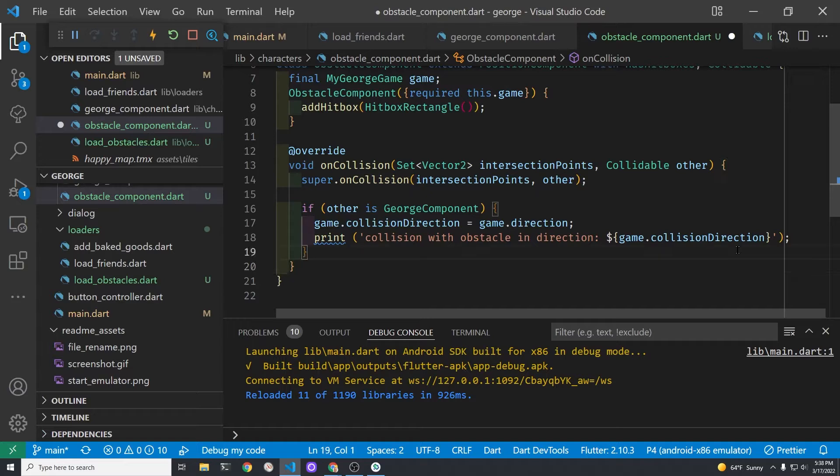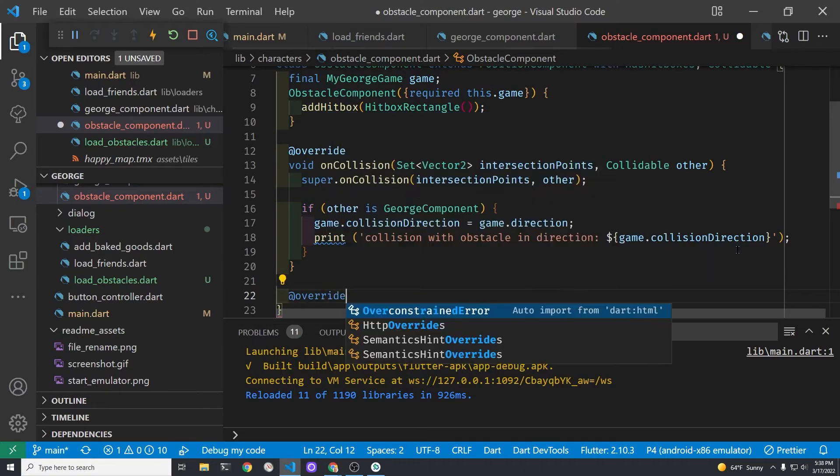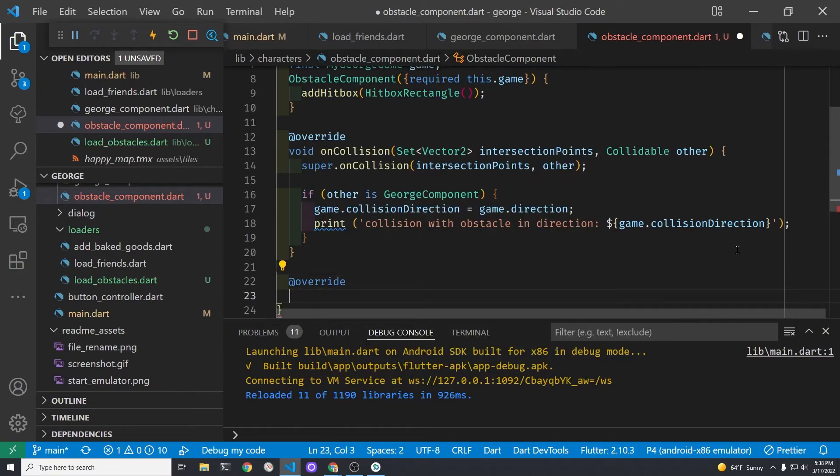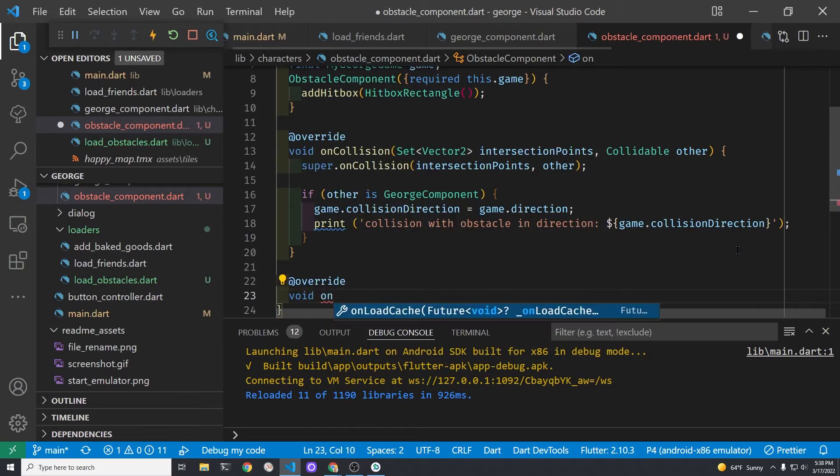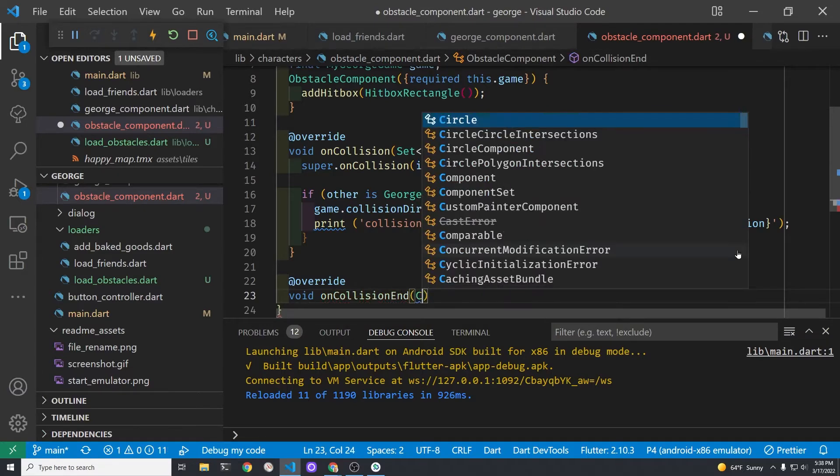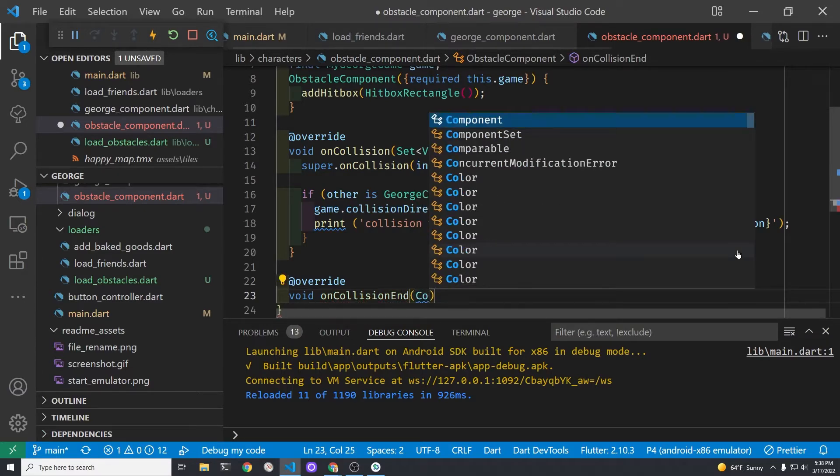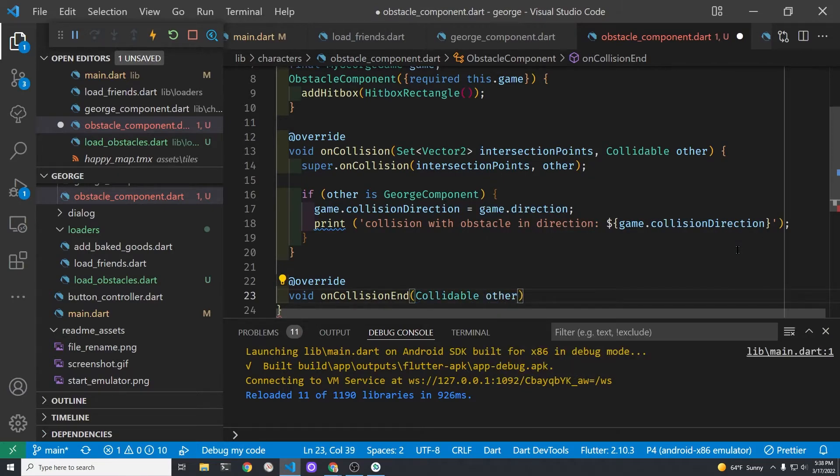The collidable mixin that we're using with the position component also has a nice method built in for on collision end when George our character is no longer colliding with an object such as a house. We'll then change the collision direction to negative one.